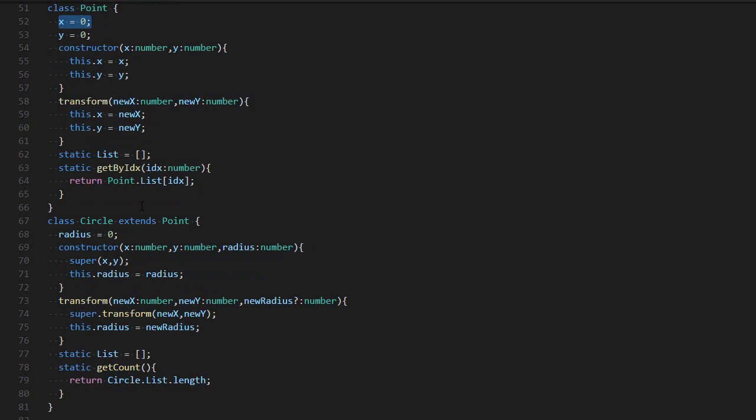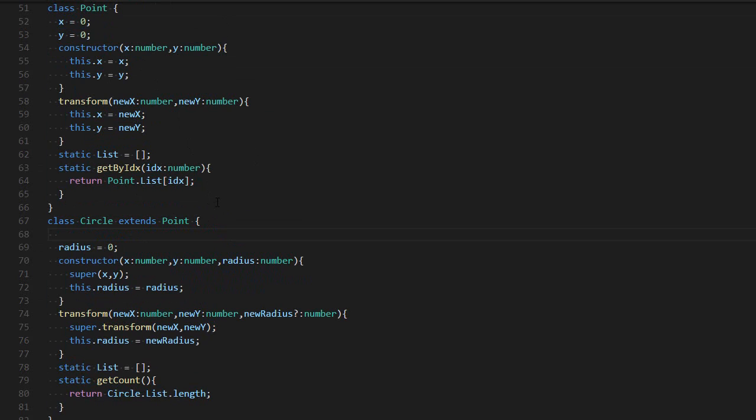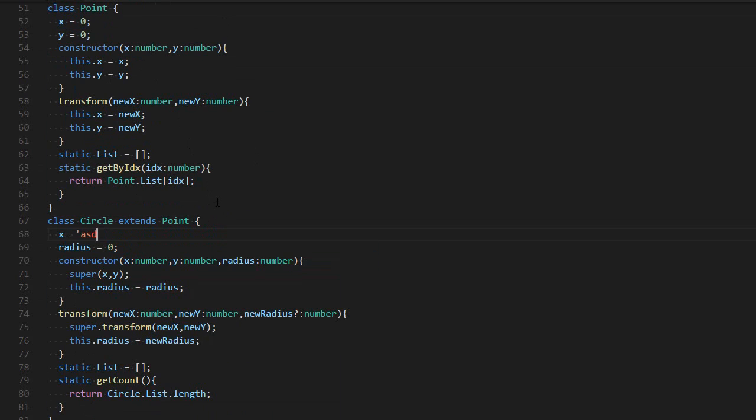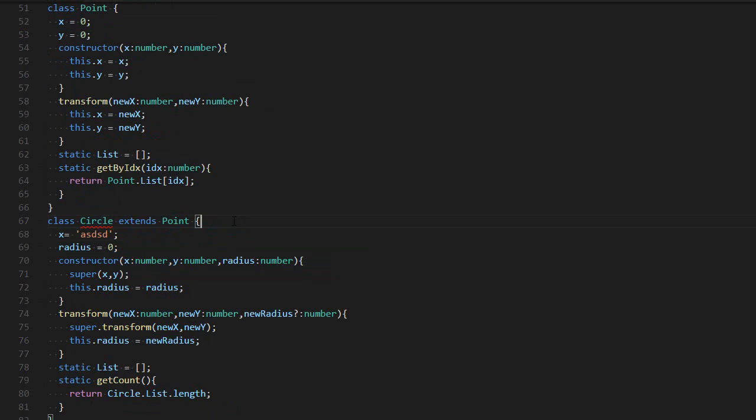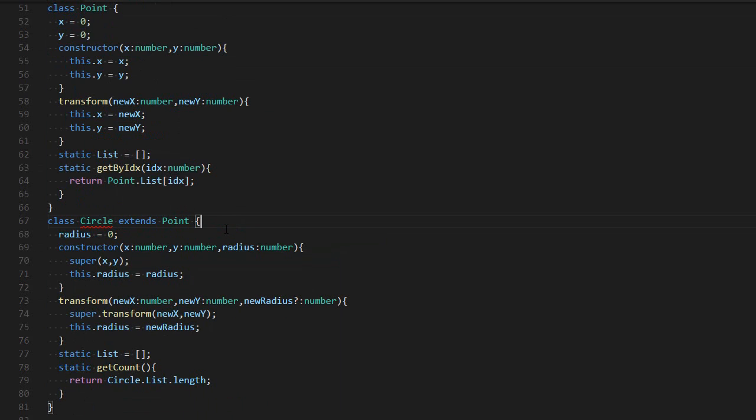For example, if I have x equals zero, then it needs to remain a number. If it was a number, it needs to remain a number. So if I try to say x equals a string, it will say that it's not compatible. So it applies for the instance properties, but also to the functions.